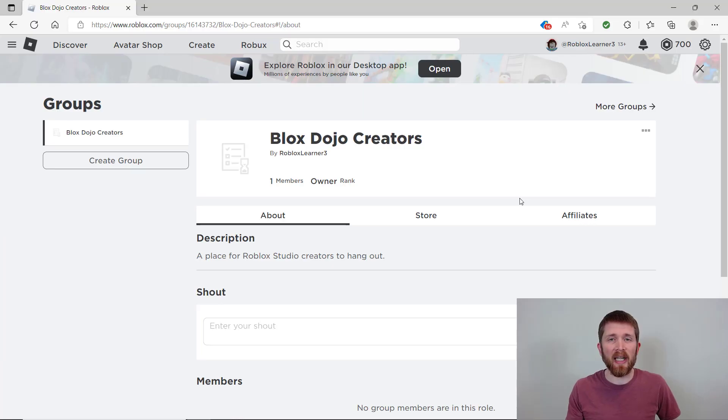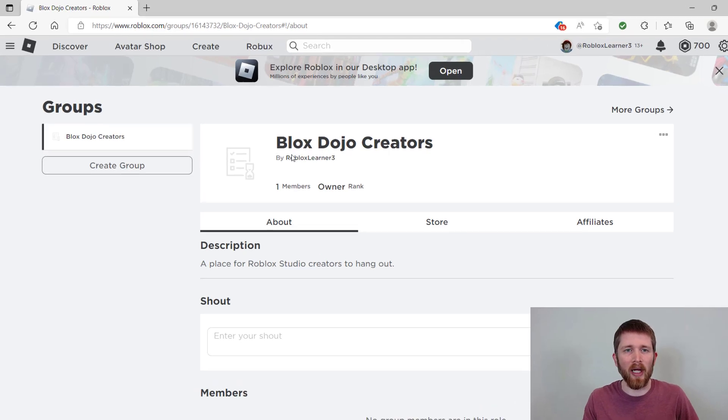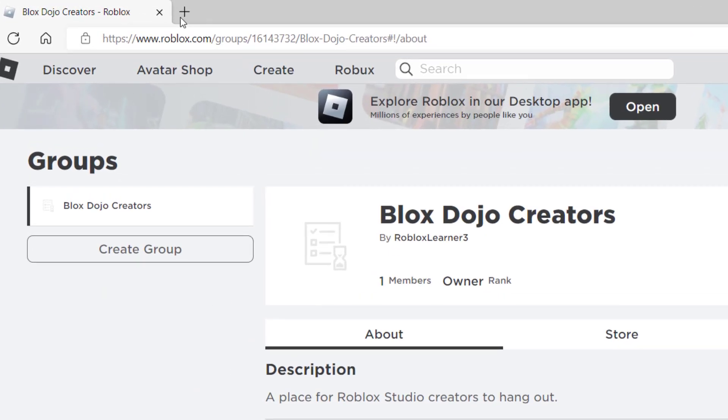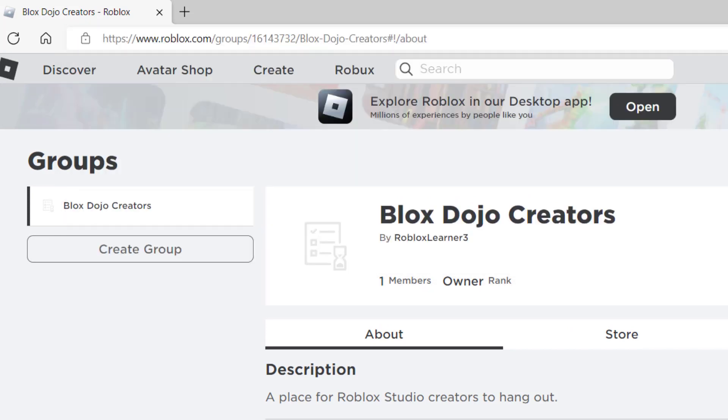And so once you get past the confirmation page, you can see your group is now created. And so it is live on Roblox. You have a unique address at the top here. And so you can see there's your group number in between here and the top, and they have your name that you listed.